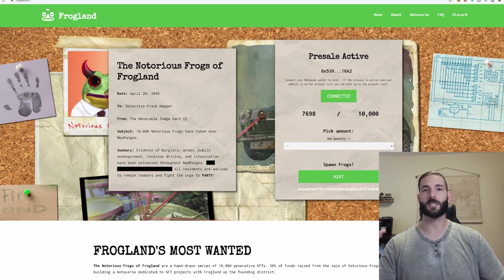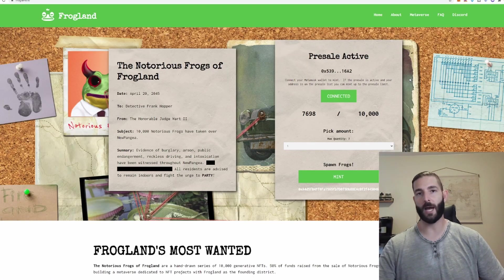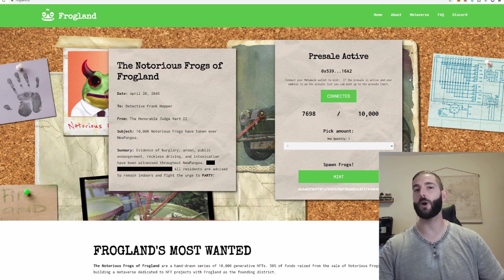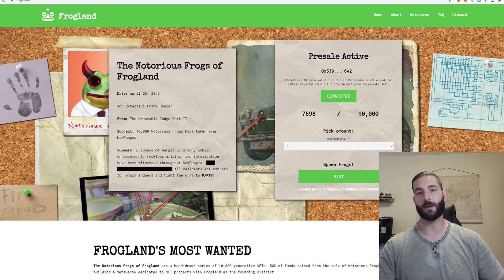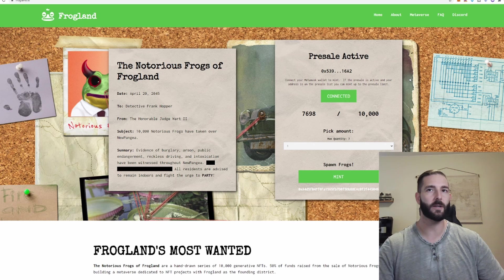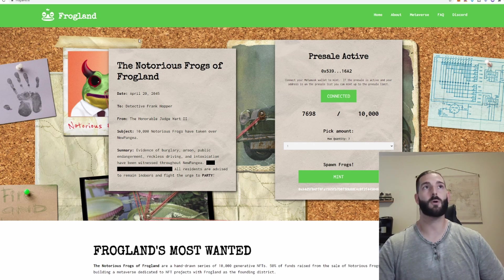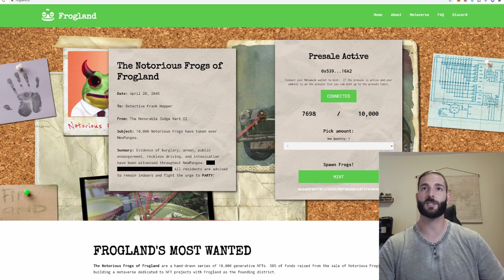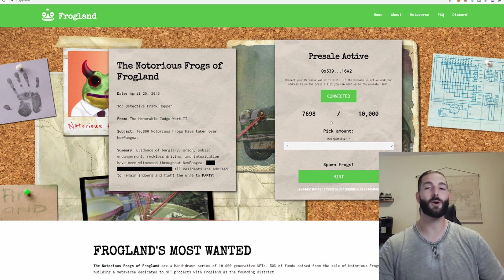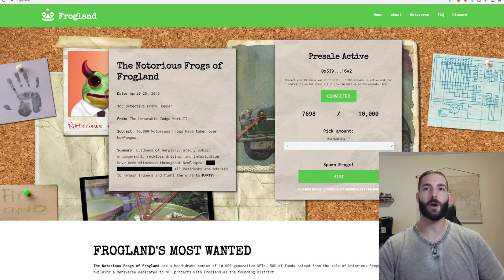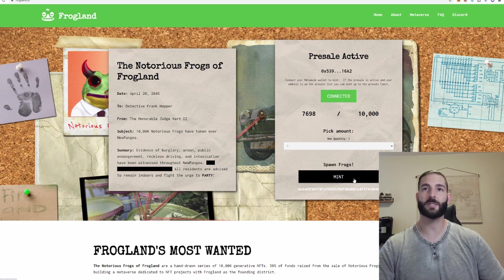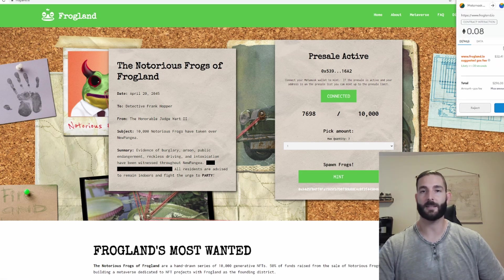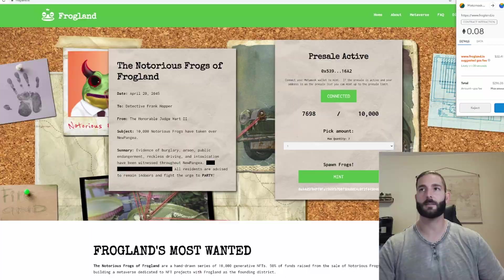There are many projects that you can also nab during drop time on the direct websites before they go to OpenSea because I would have been purchasing that companion from someone who already owns it. So in this example Frogland currently has a drop and we can see of the 10,000 left there is 7,698. So instead of me going to OpenSea I would just go ahead and connect my wallet to their website. Click mint and again same process.